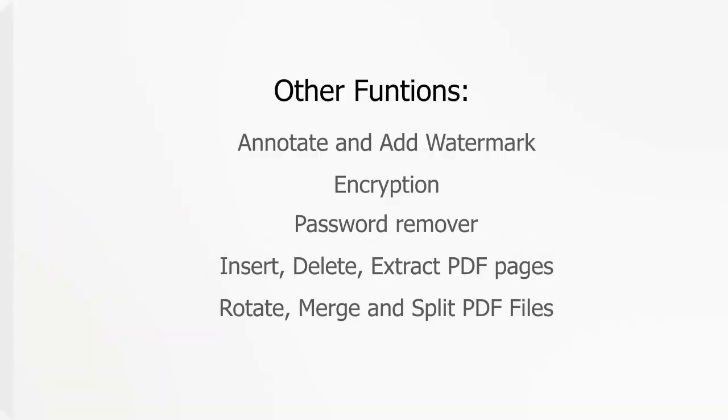Other things that you can do with the iSkysoft PDF Editor Pro is to add annotation or encryption, remove password, merge and split files, and more.